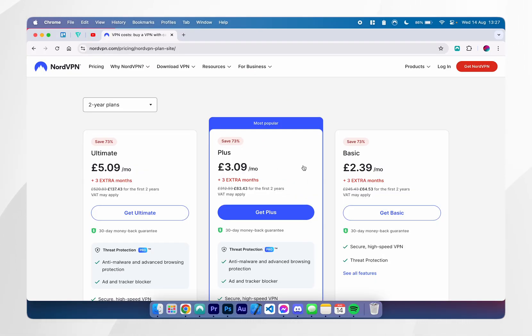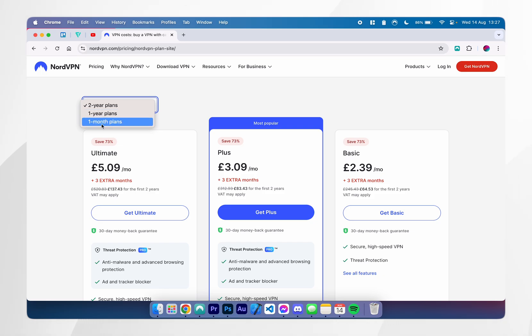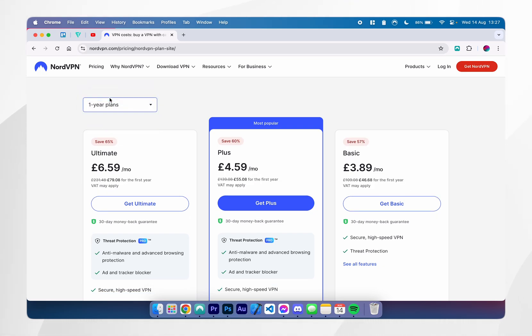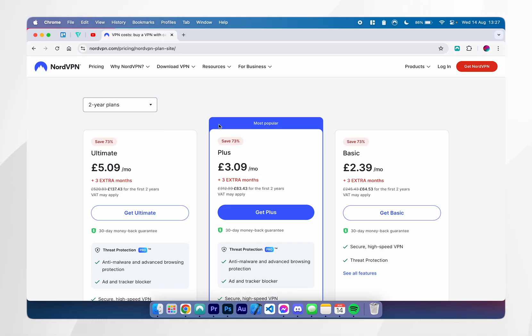From here, you want to choose which plan you want. If you click on this drop down menu here, you can choose from one month plans, one year plans, or two year plans which have the highest discount.